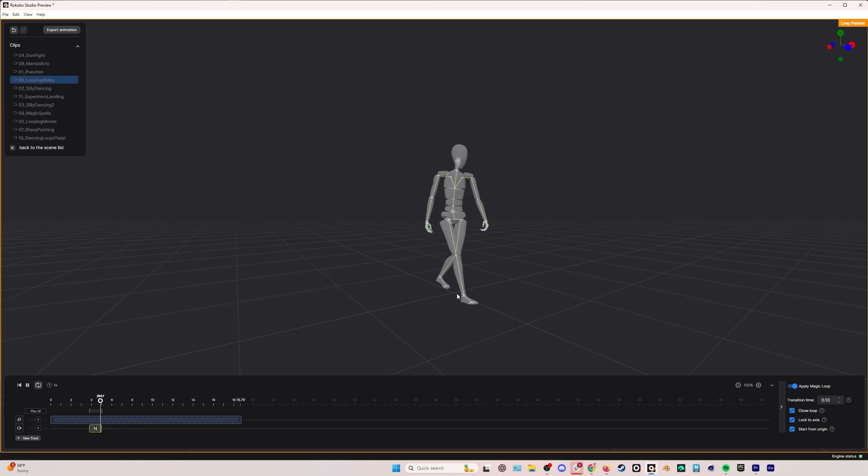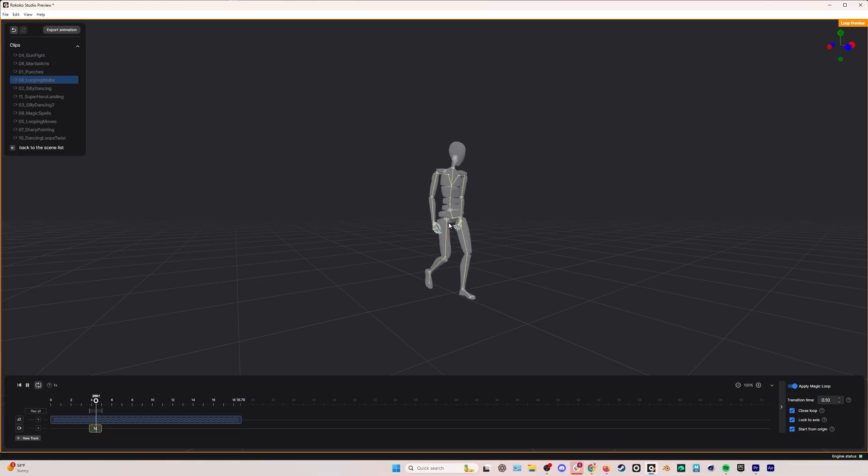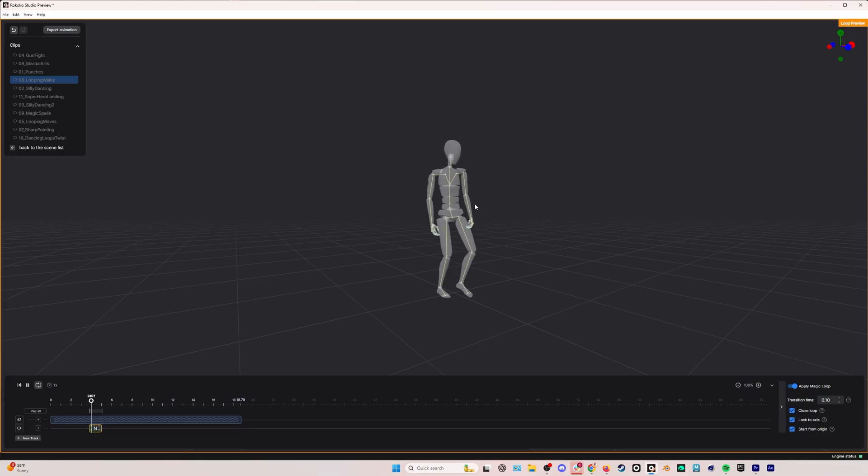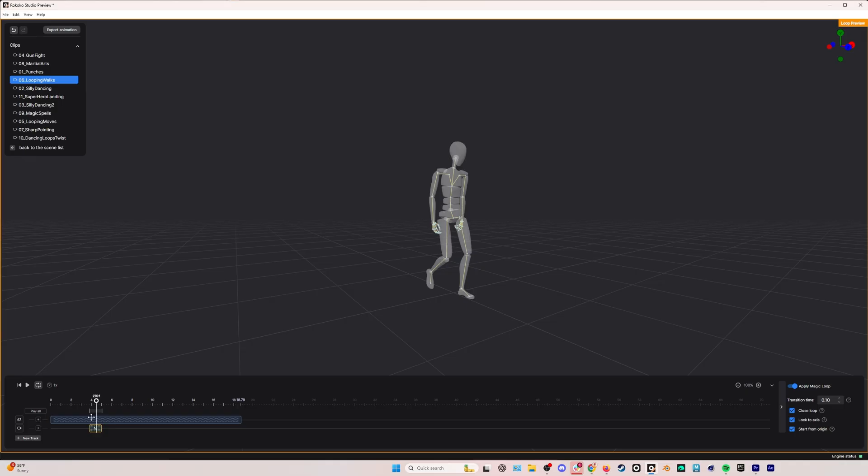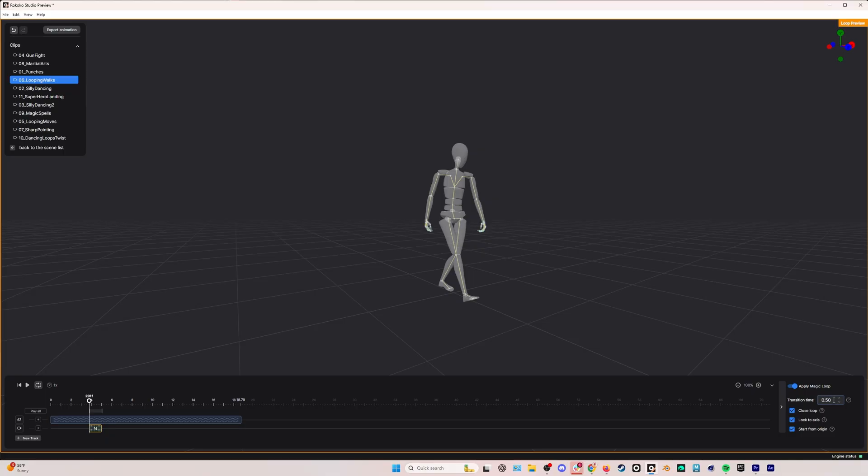And finally, start from origin. I just want my loop to be happening at the origin point of my scene. Now, if I hit play, it's not so good. You can see that we have this little hitch here, and that's because I haven't touched the transition time. If we hover, you can see that the transition time is the duration of the transition. And that basically means how many of the end keyframes are being blended into the beginning keyframes of our loop. I generally start with this at 0.5. This is in seconds. So this is half a second of blending. Now, if we hit play now, I mean, this looks pretty good right off the bat.